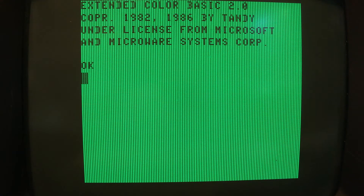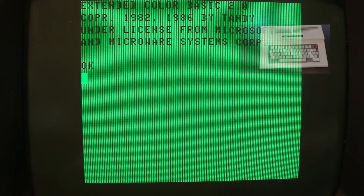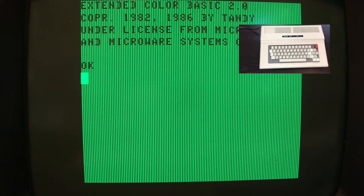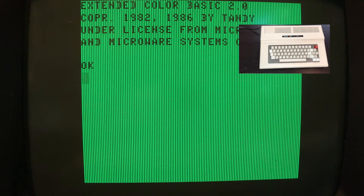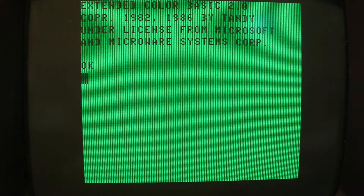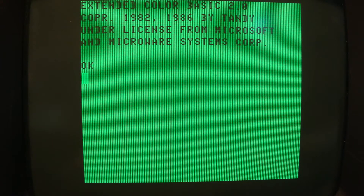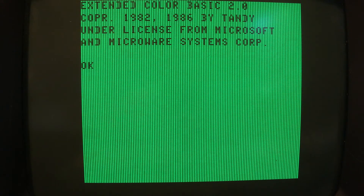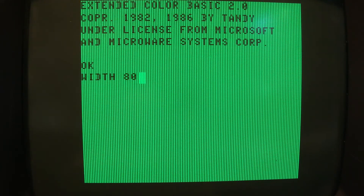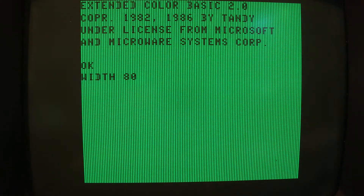Hi, this is just a really quick video showing you how to set up your COCO3 to display readable 80-column text on a monochrome monitor. As you can see right here, here's a typical COCO3 screen when you power up, and if you go with WIDTH 80 to move into 80-column mode, the text is actually barely readable.